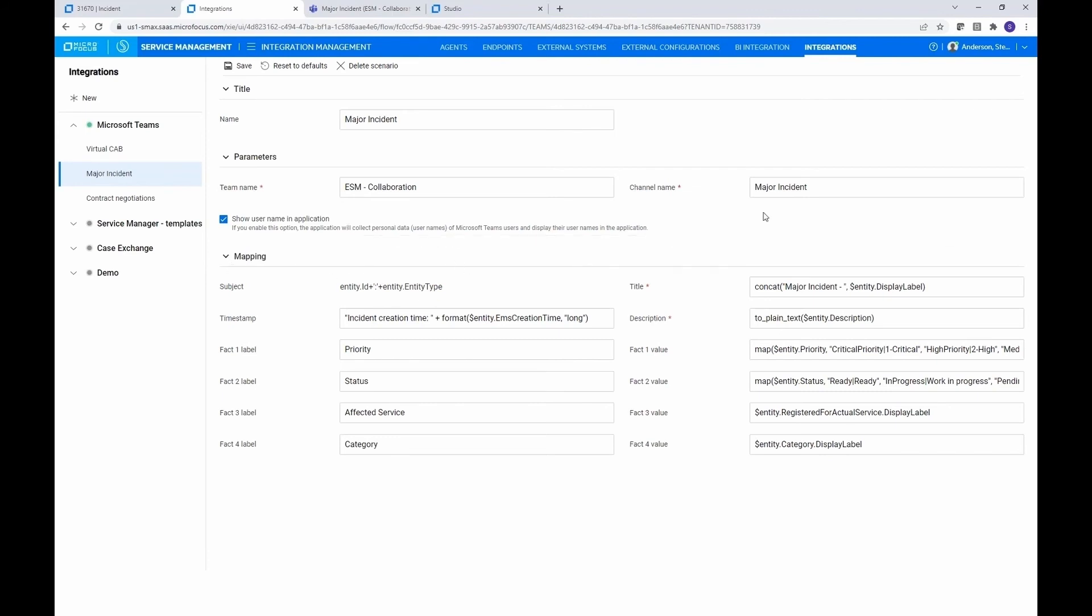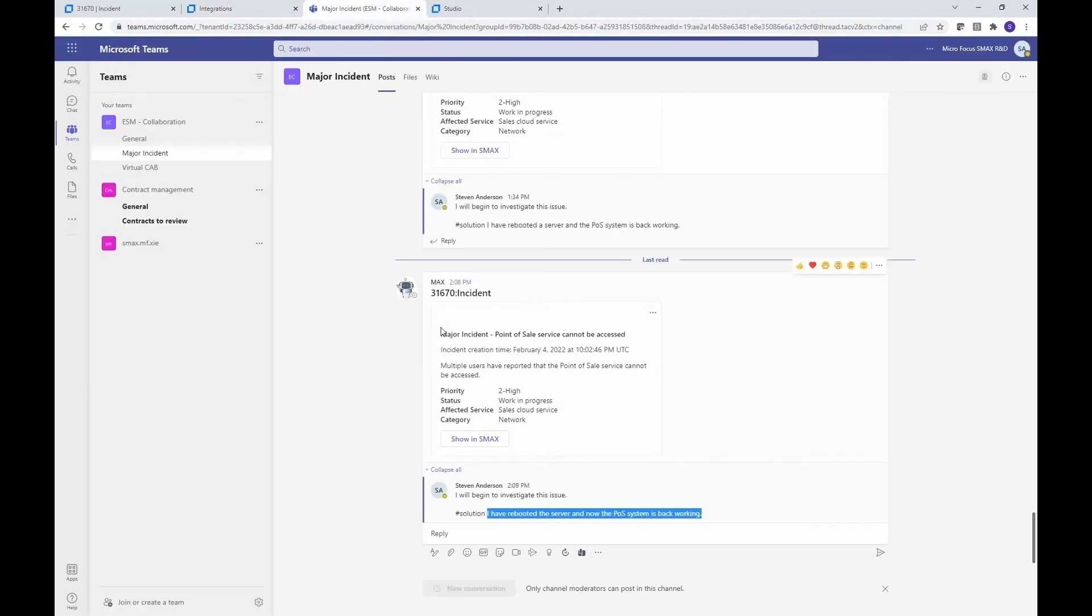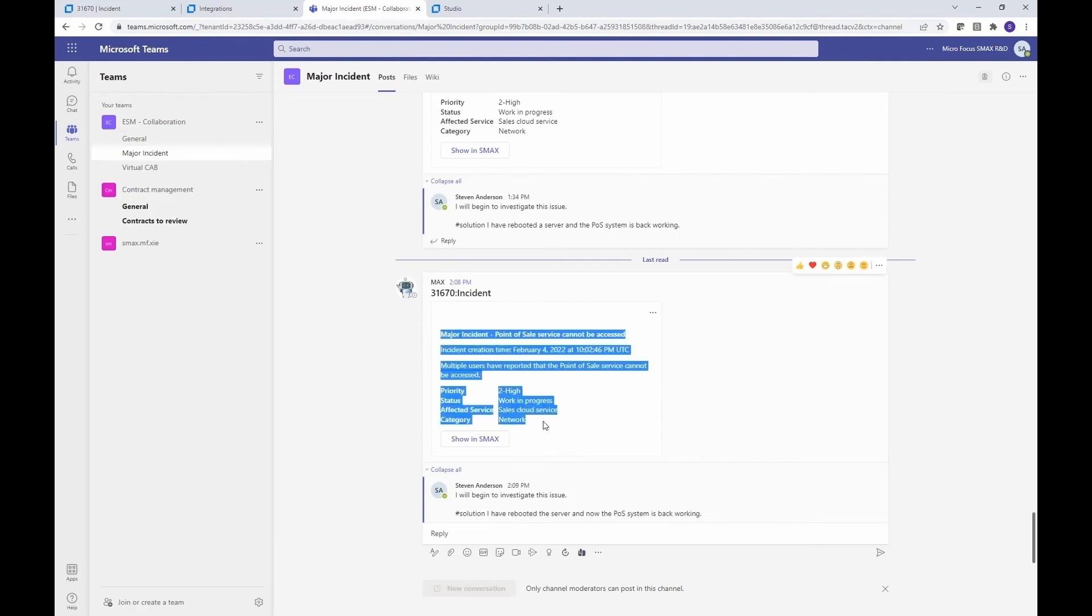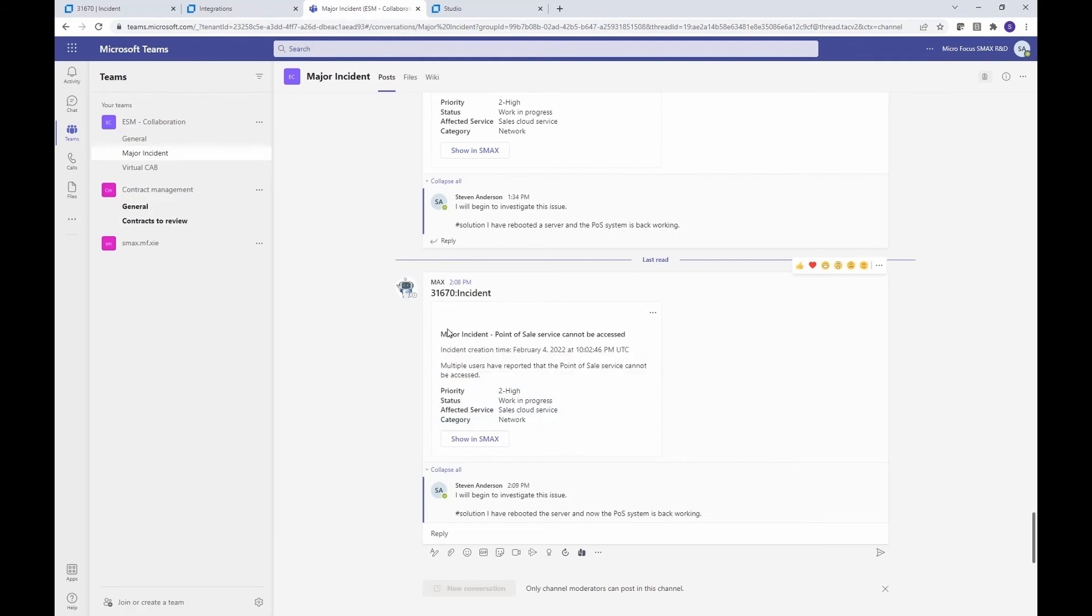And then we have the mapping. And this is where you set up all the information you take from the SMAX incident in this case, or from the SMAX record more generically, and post it into Teams as part of that initial information when you start the discussion. So this information here is what you configure in that mapping. So we see major incident, hard coded, and then we're pulling the title of the incident.